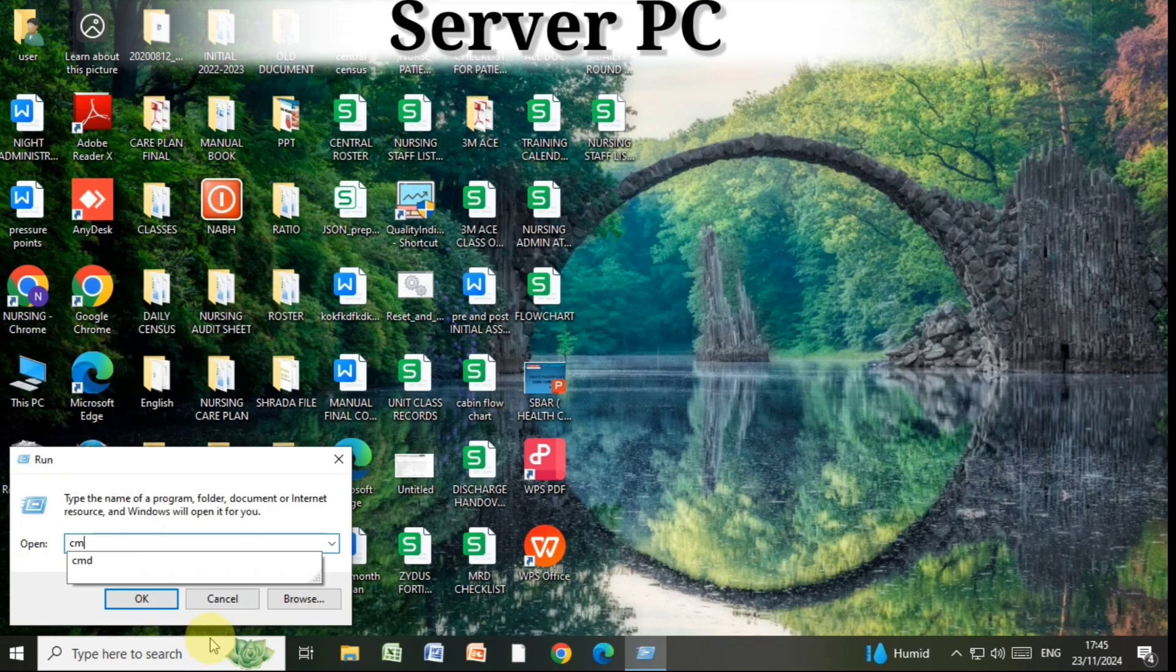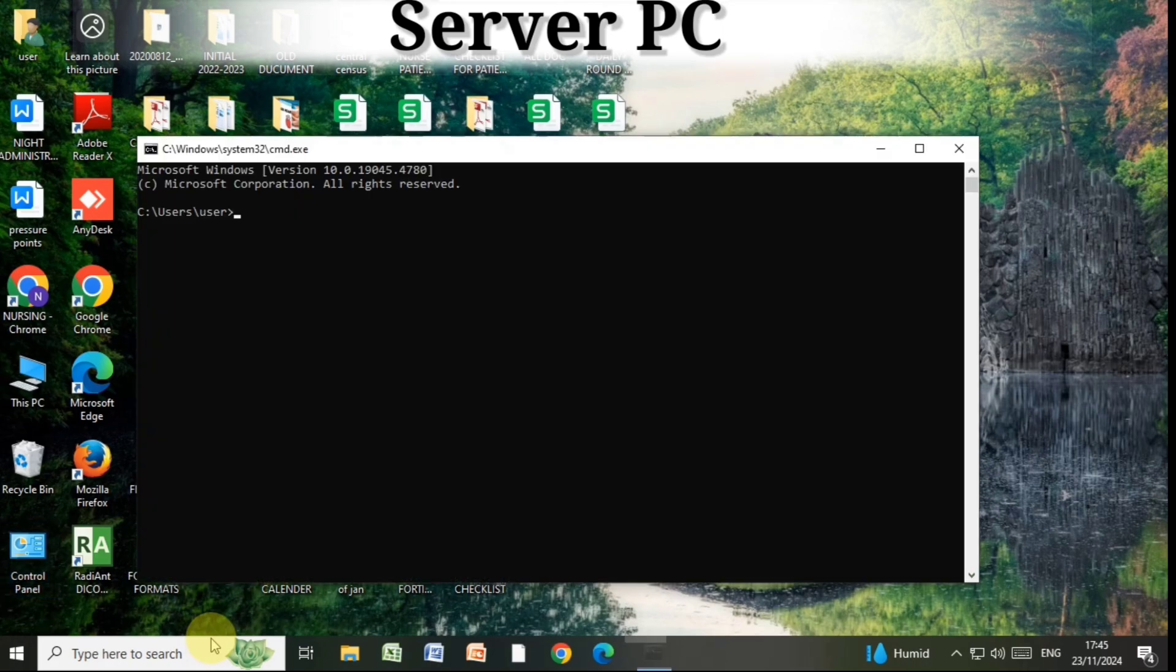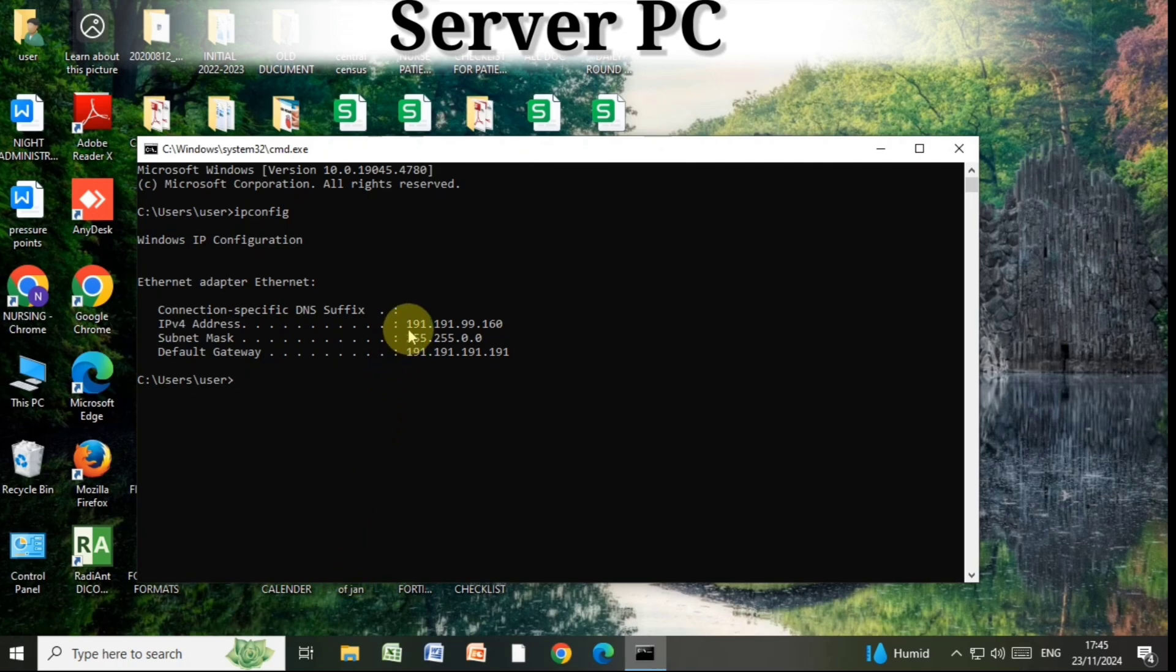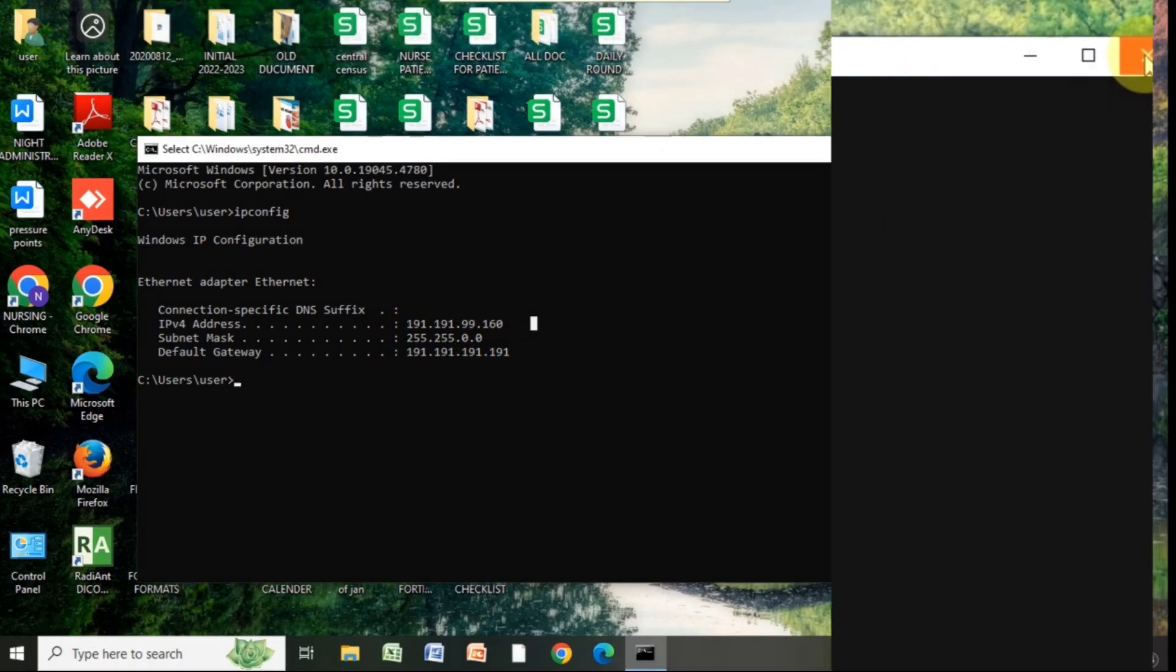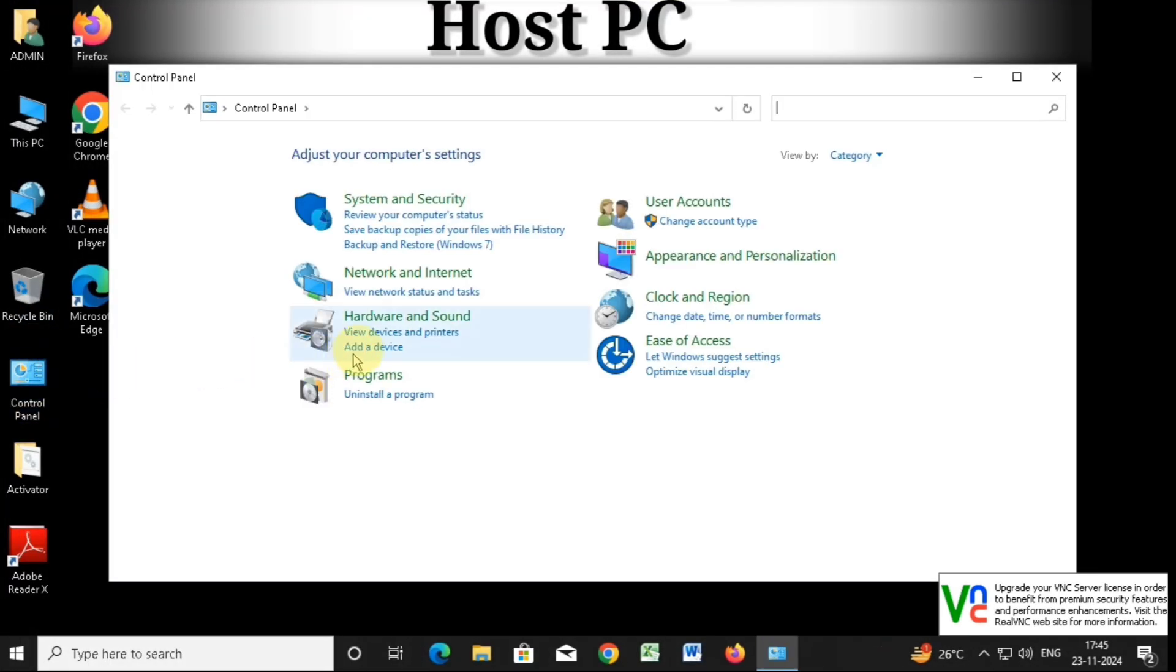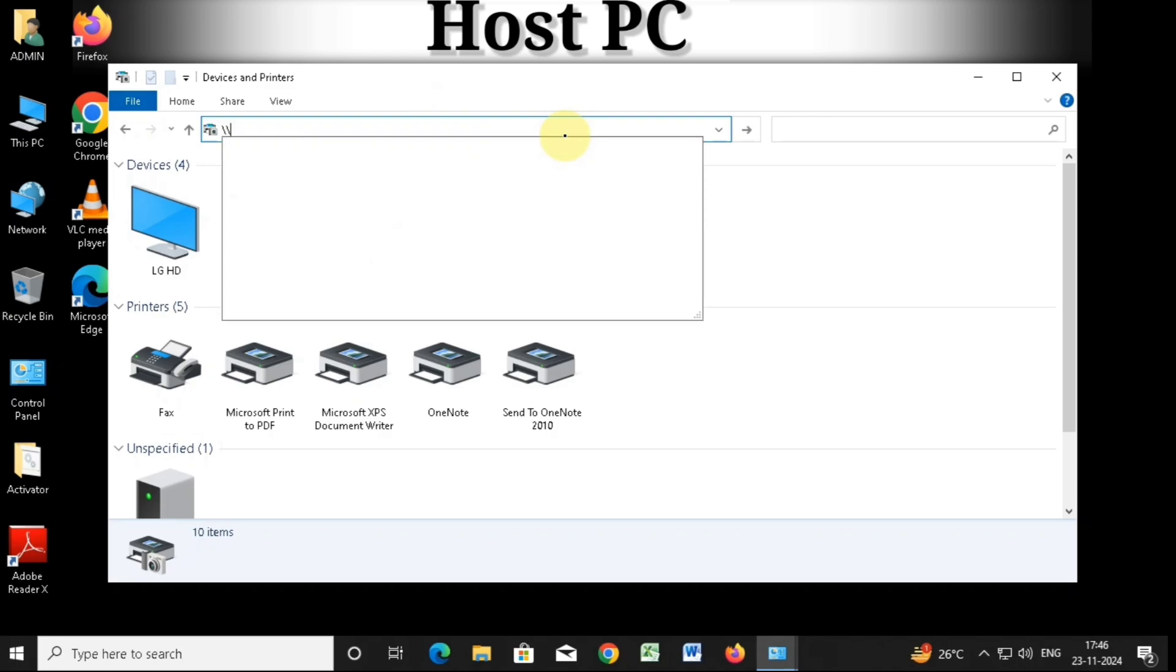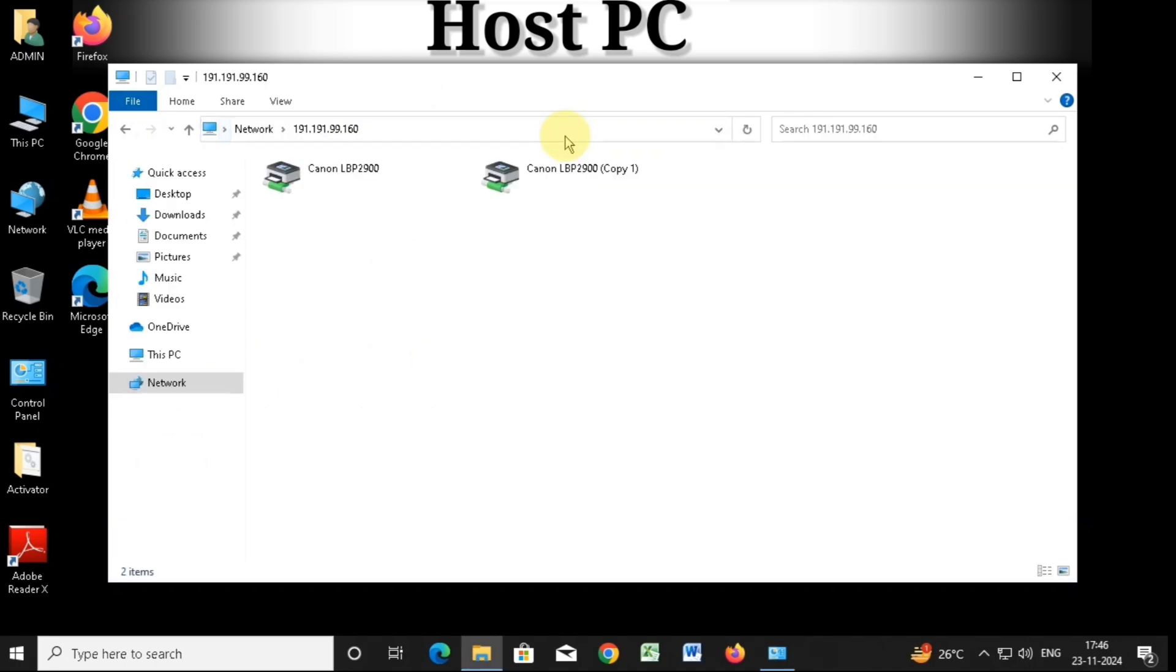After the command prompt opens, type ipconfig and press enter to see the IP addresses. Using this IP address, we will install the sharing printer. Next, go to the host PC, open the control panel, go to view device and printers, and in the address bar type double backslash followed by the IP address and press enter.